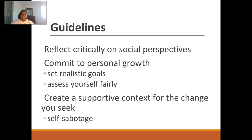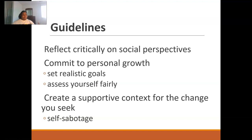Some final guidelines: reflect critically on social perspectives and understand how you move in the world, and have compassion and understanding while being open to others' experiences. Commit to personal growth and be fair and compassionate to yourself. Create supportive contexts for change and don't self-sabotage — be compassionate about the mistakes you make, but be open to growth as you change, because the only constant in life is change. We change as people, but we do have constants such as personality. You can shape who you are.